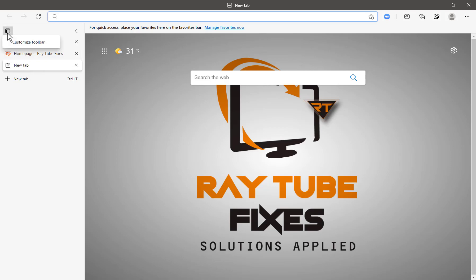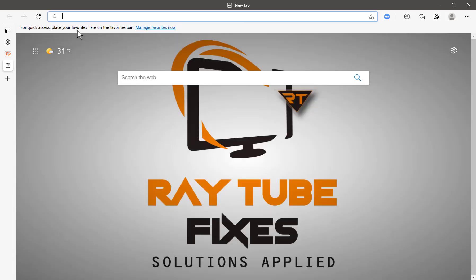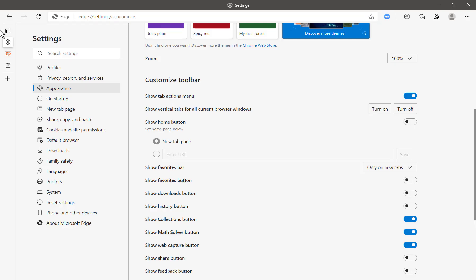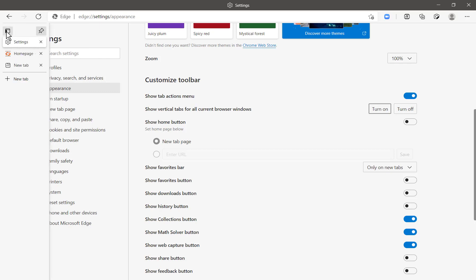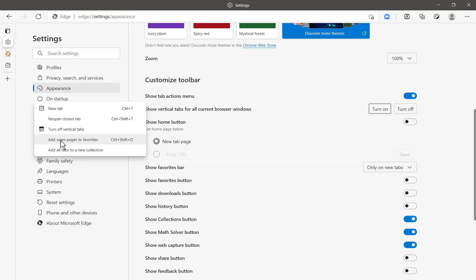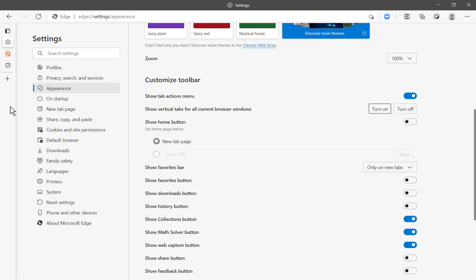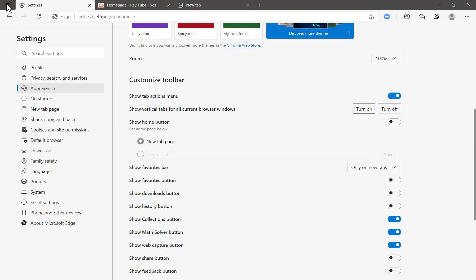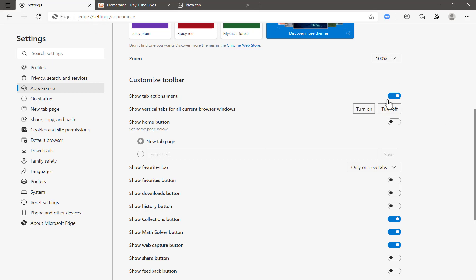There is also a way to disable it. In case if you don't wish to have vertical tabs turned on, you can right-click on any section of the tab area and click Turn Off Vertical Tab. You can also turn off the action menu by clicking on Customize Toolbar and toggling it to turn off the action menu.